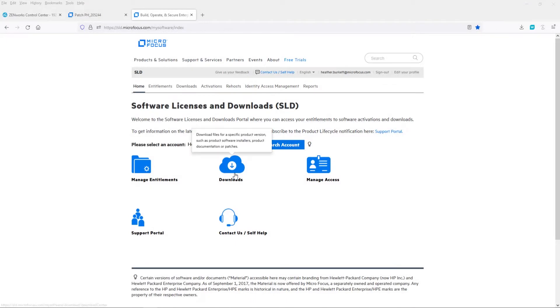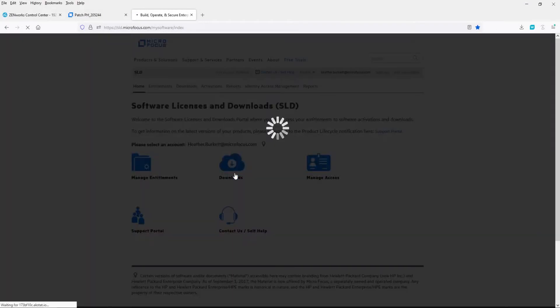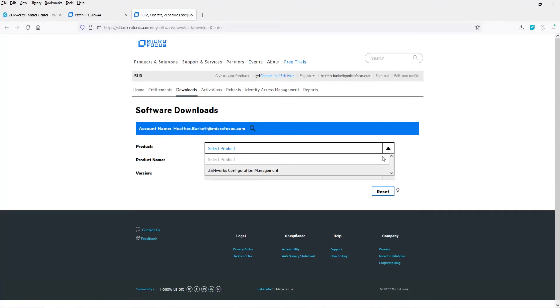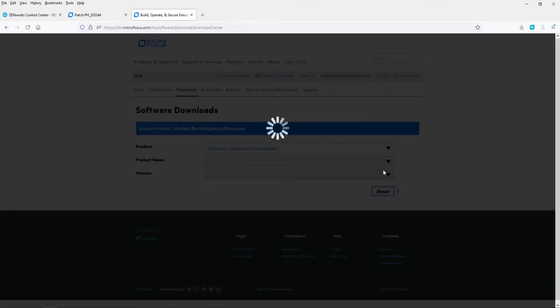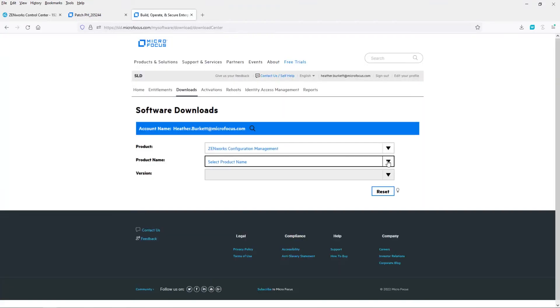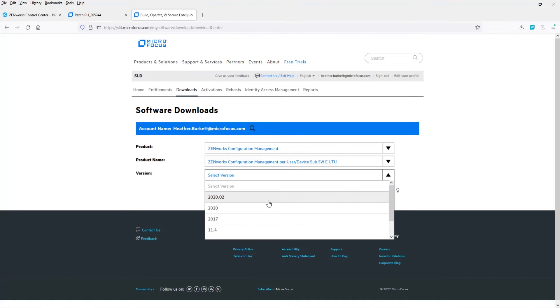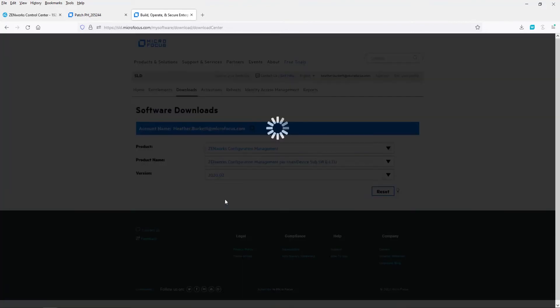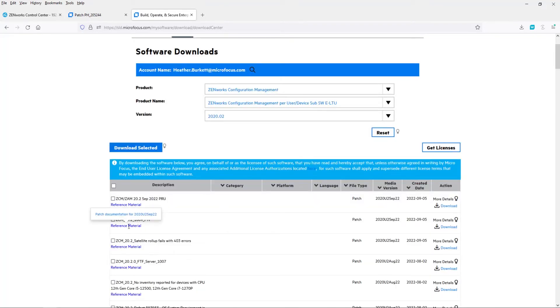For the purposes of this video, I'm going to show you how to apply FTF 1009 because it is the latest at the time of this recording. FTF updates can be found in the Software Downloads section of the Customer Portal. FTFs are available to download if product support entitlement is purchased.